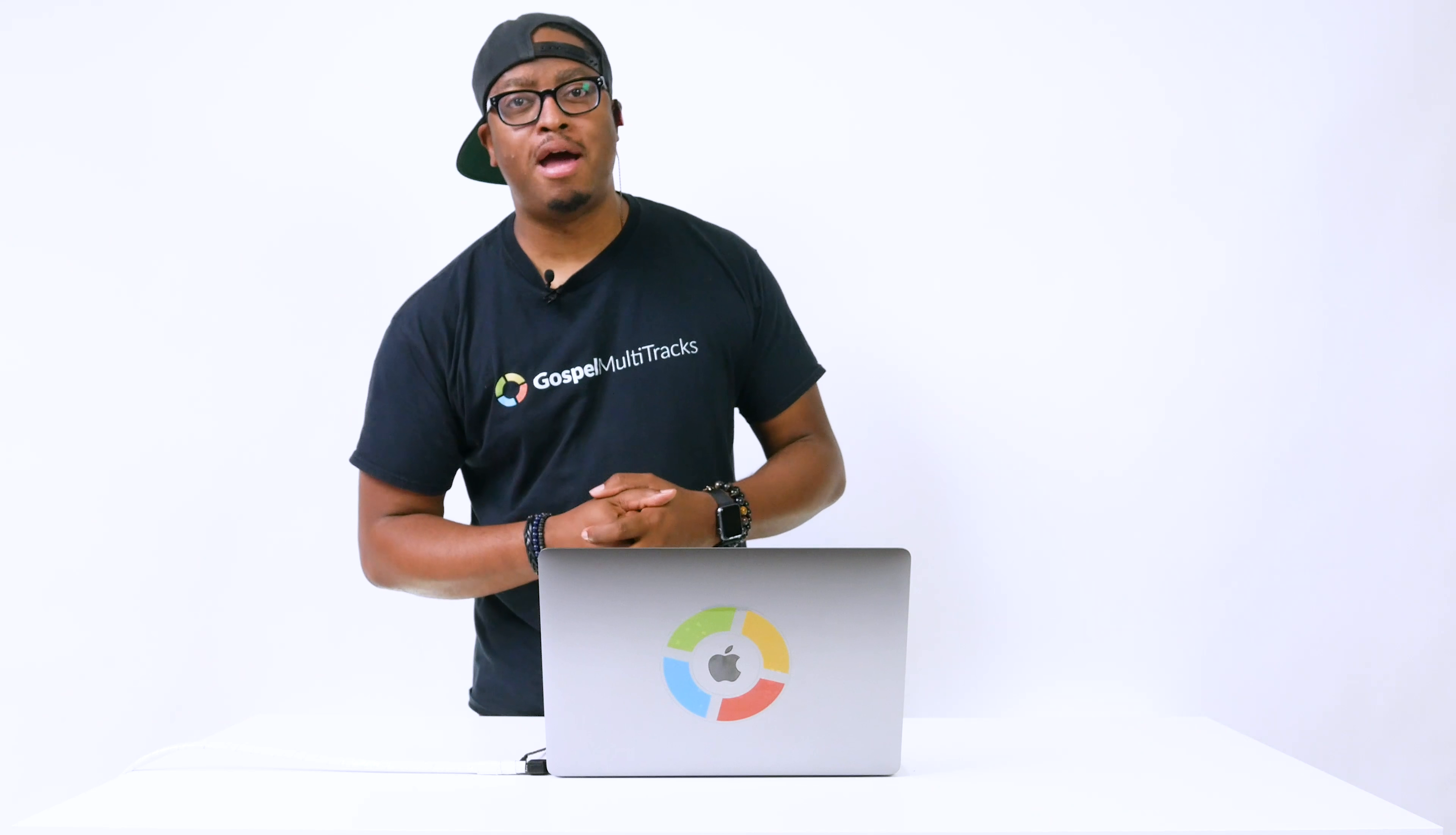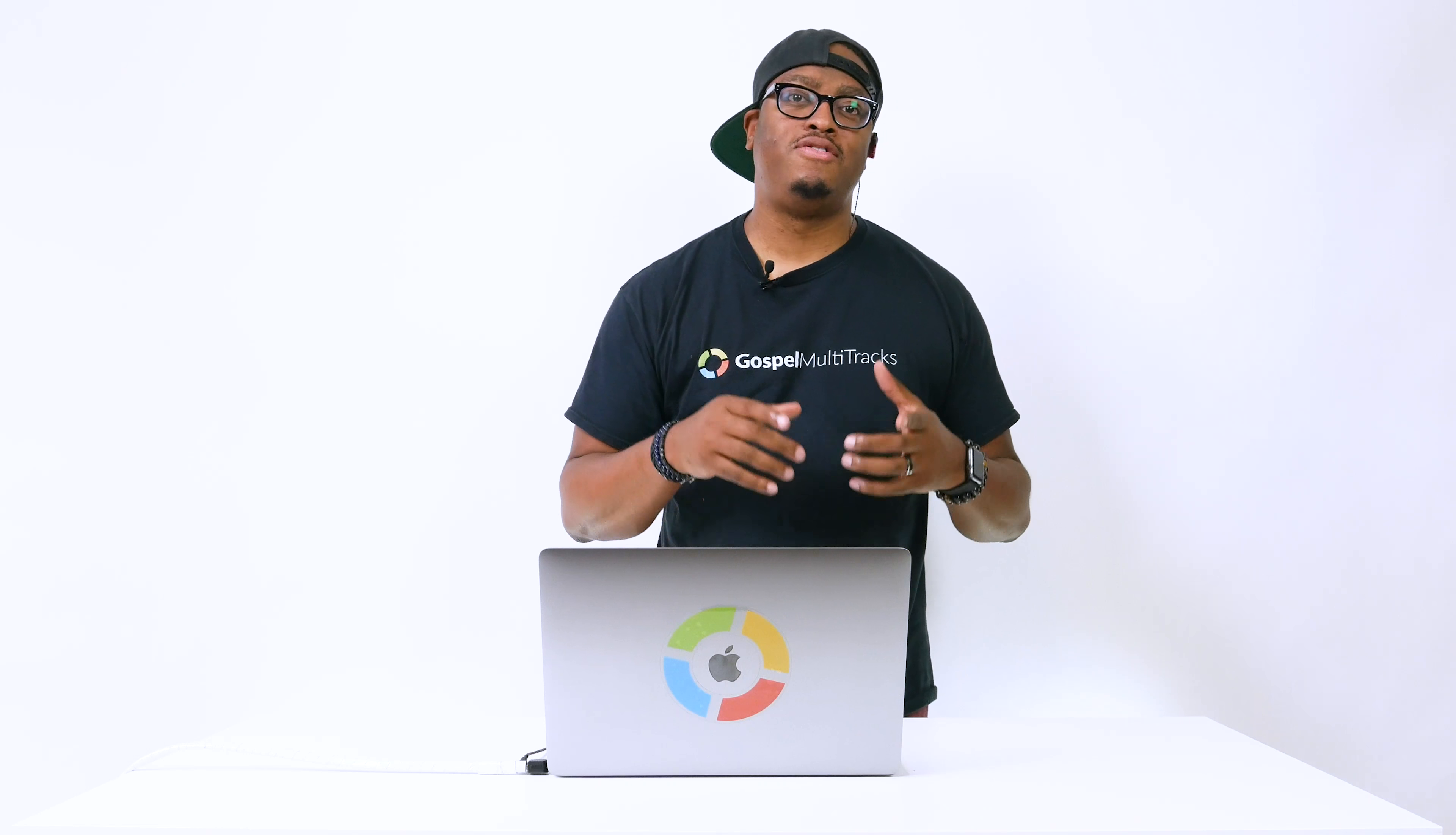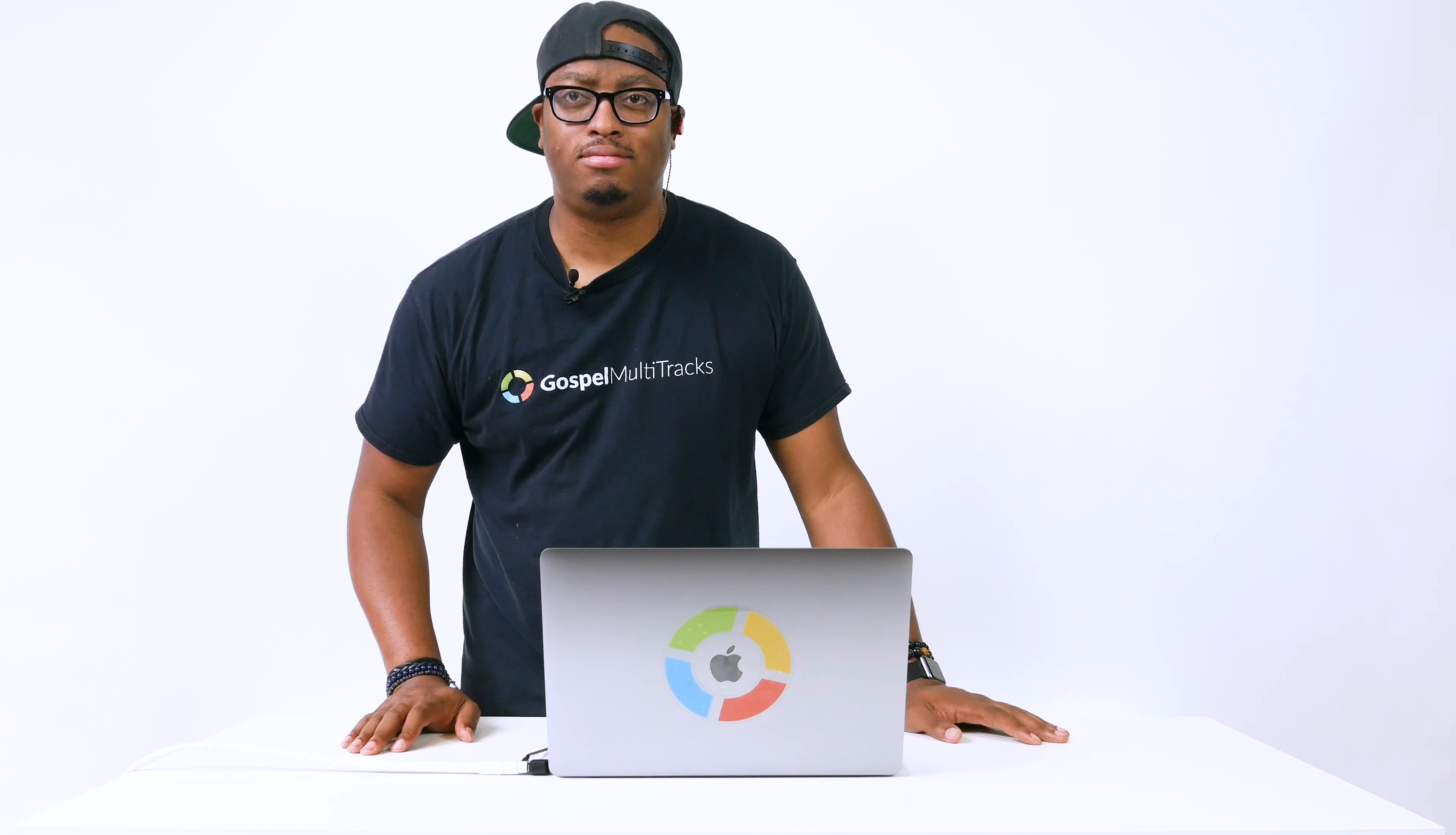So that's pretty much how you can use talk music to enhance your services. Hope this video has been a blessing to you. Check out the Prime app. It's a free download inside of the app store. And we'll talk to you guys on the next video.